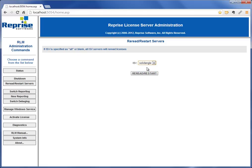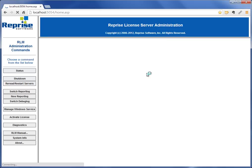You might just pick solidangle because that's the only one you want to reread/restart. In my case I could just leave it at all. So reread/restart, and now my new license is basically going to replace that old license I had.